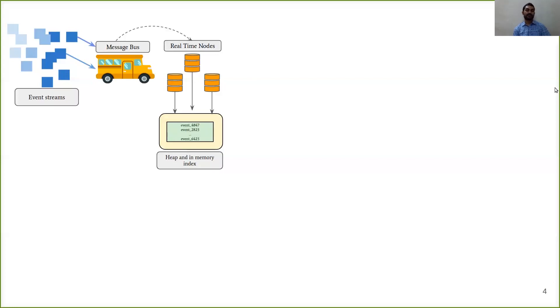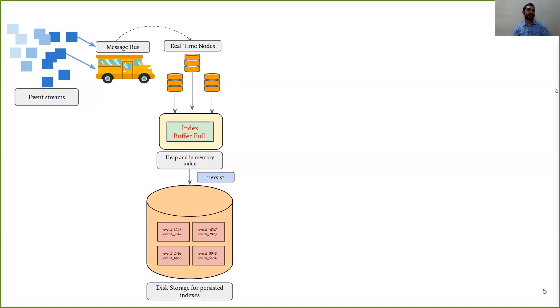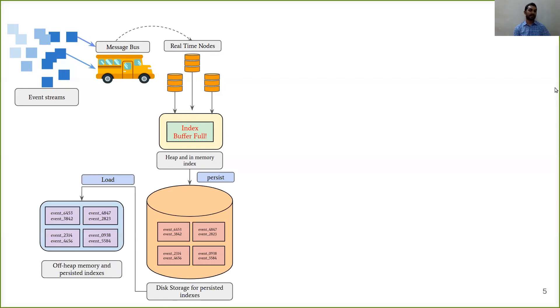To avoid heap overflow problems, these in-memory indexes are converted into a column-oriented storage and then persisted into a local disk. Later, these indexes are loaded into off-heap memory so that the real-time nodes can continue serving them along with the indexes in the in-memory buffer.